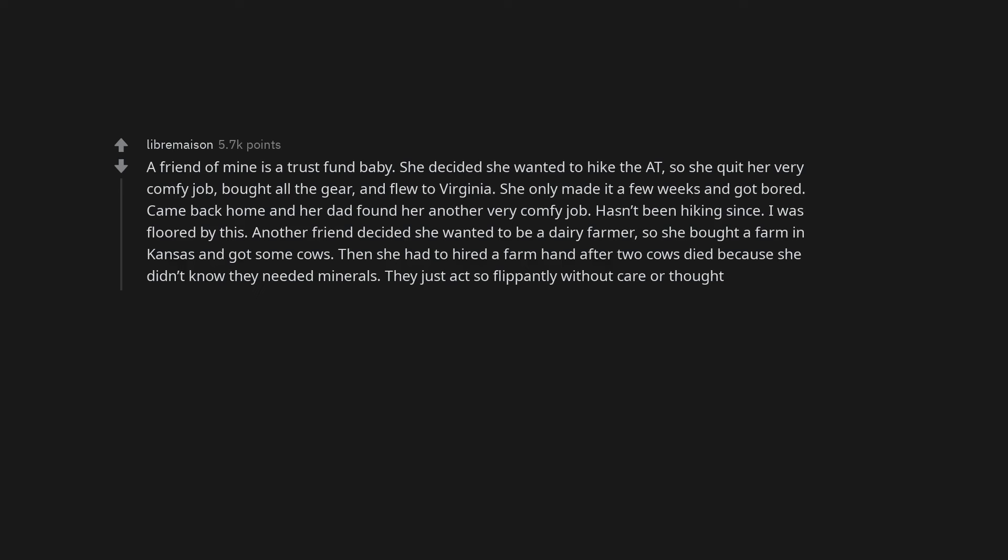Another friend decided she wanted to be a dairy farmer, so she bought a farm in Kansas and got some cows. Then she had to hire a farmhand after two cows died because she didn't know they needed minerals. They just act so flippantly without care or thought.